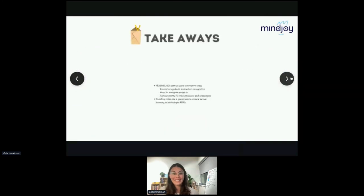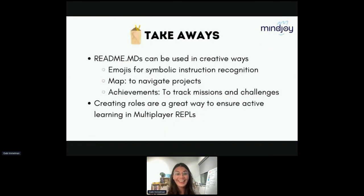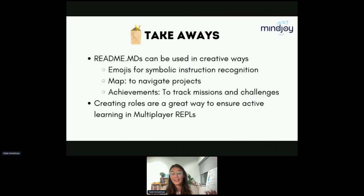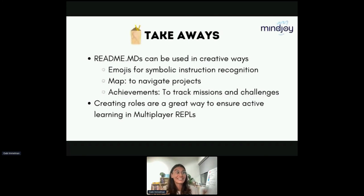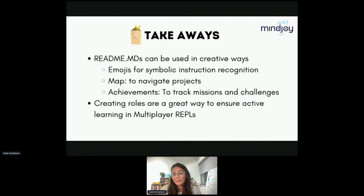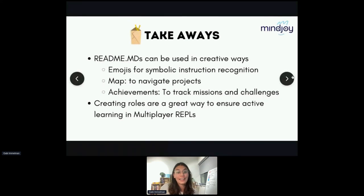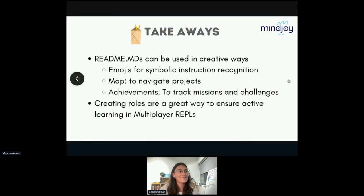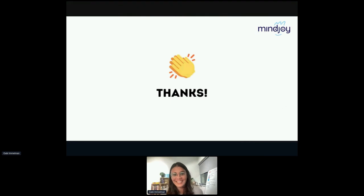Some takeaways: if you're an educator, I hope you feel inspired to use READMEs in a whole new way — emojis for symbolic instruction recognition, maps to navigate projects, achievements to track missions and challenges, and creating roles. These are great ways to ensure active learning in multiplayer Repls. I hope those are some tools and techniques you find useful. Thanks so much everyone — if you have any questions, please leave them in the chat.